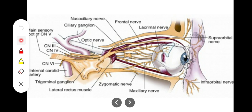The second is the ciliary ganglion, a parasympathetic peripheral ganglion — just like the submandibular ganglion — which is attached on the surface of the optic nerve. Third are the oculomotor and trochlear nerves, the third and fourth cranial nerves, which are also involved in supplying the eye muscles and eye orbit.